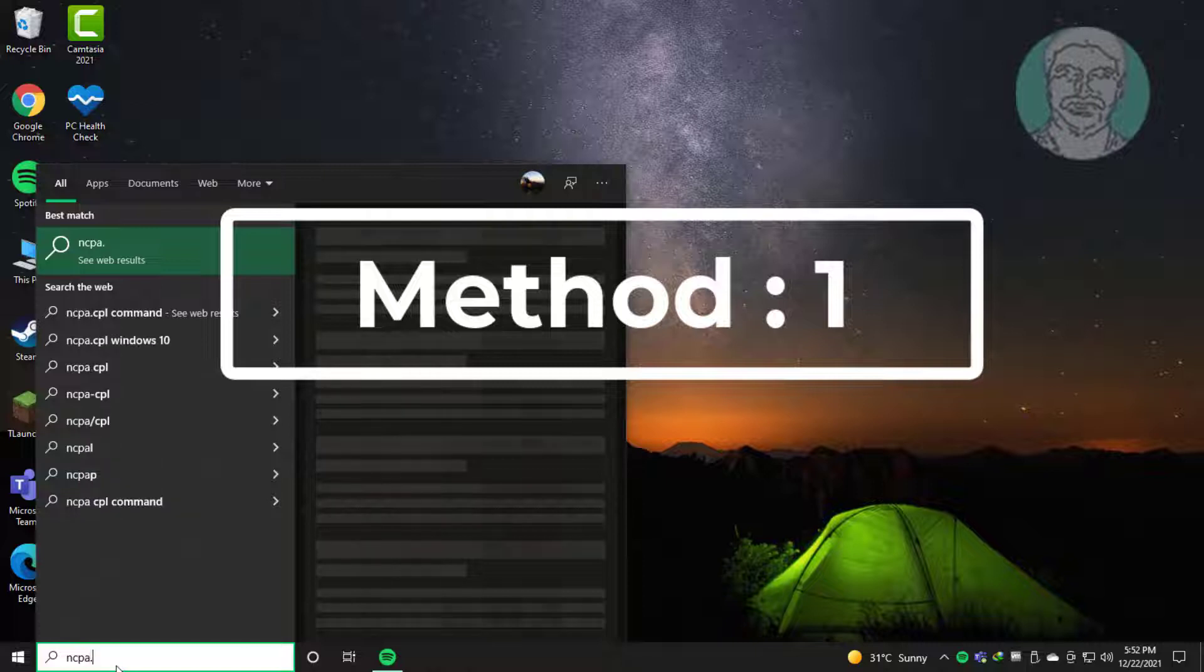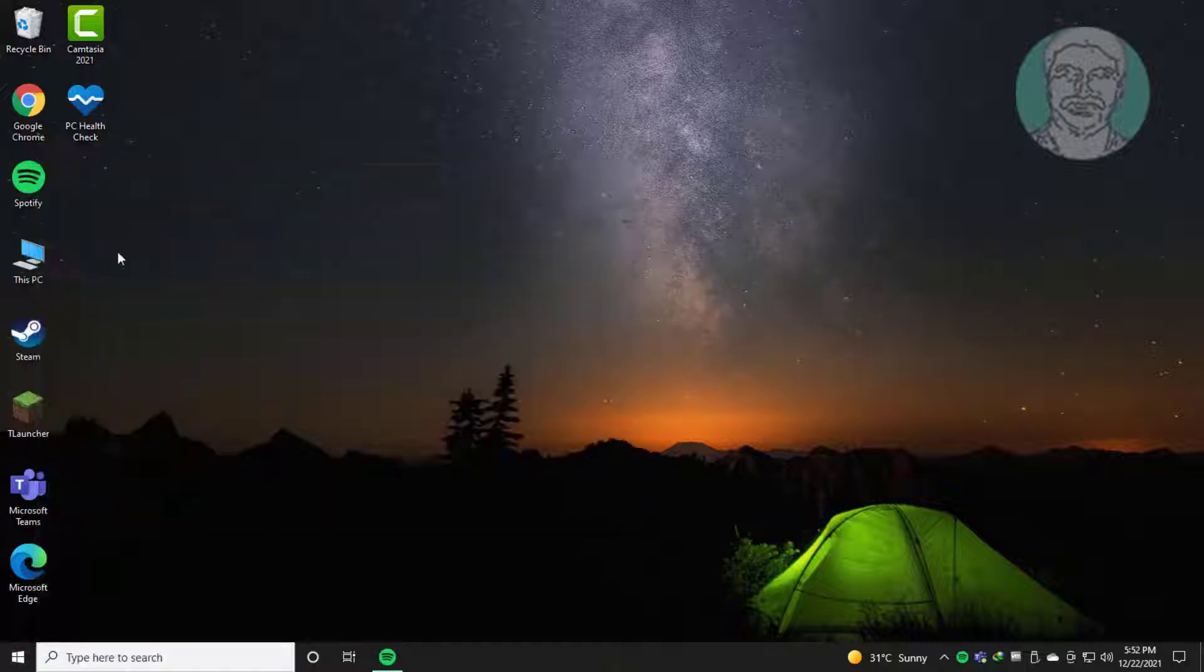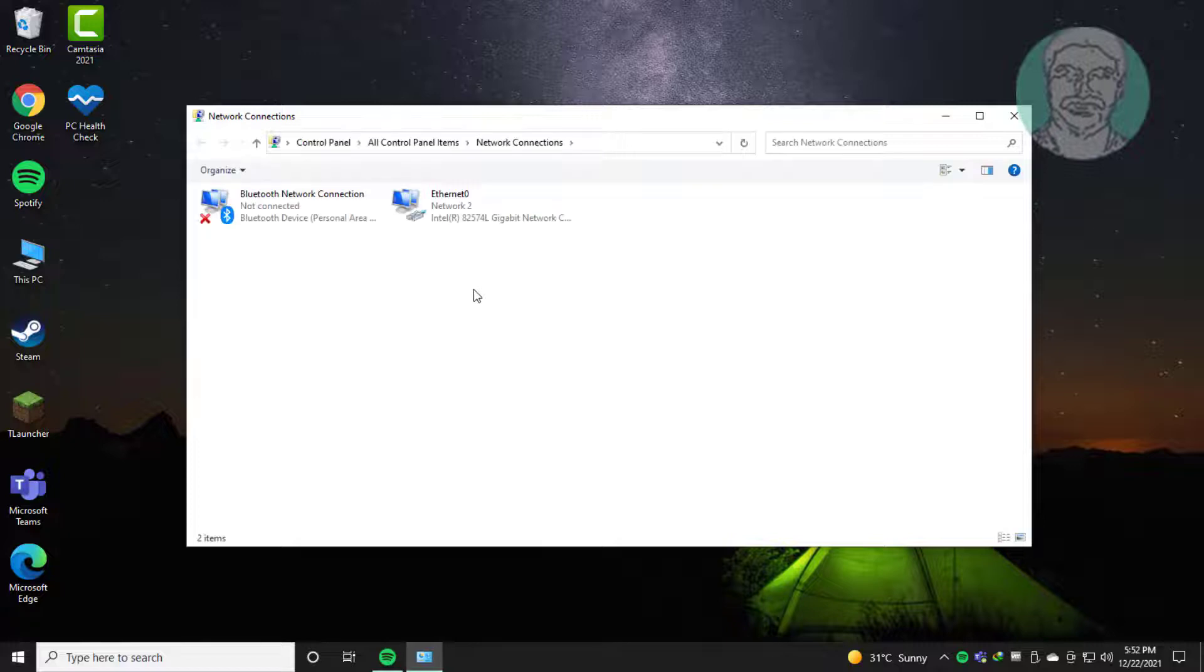First method: Type ncpa.cpl in Windows search bar and click ncpa.cpl.